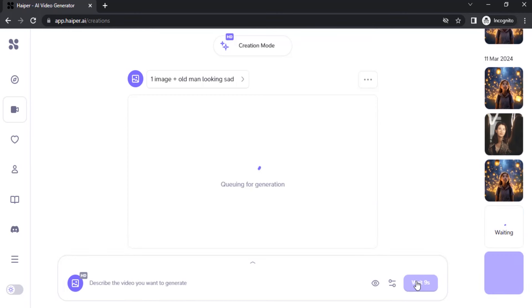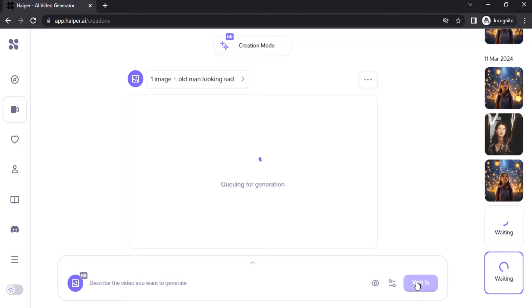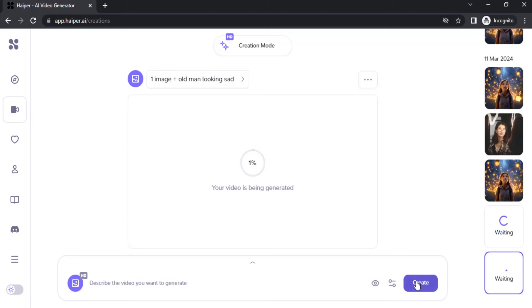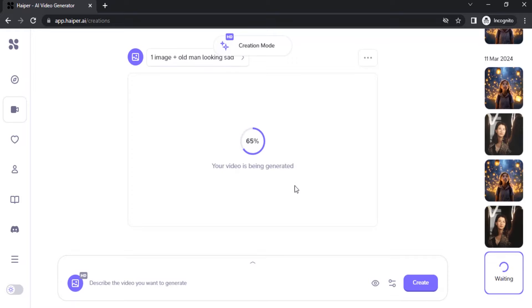Since you can create multiple generations for free, you can do more trial and error method to get your perfect result. Also, you can work on your prompts, see what looks good and what to add and what to remove.